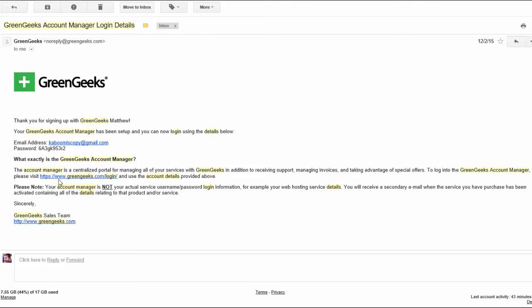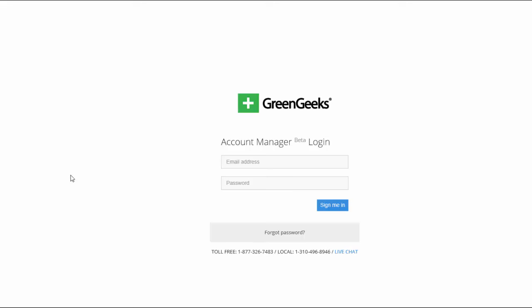And then it says to log into the Green Geeks Account Manager you just visit this URL and provide the details above. So you just want to click on this link and have your password and email address ready. So you click on this link and now you're ready to log into your account manager with Green Geeks.